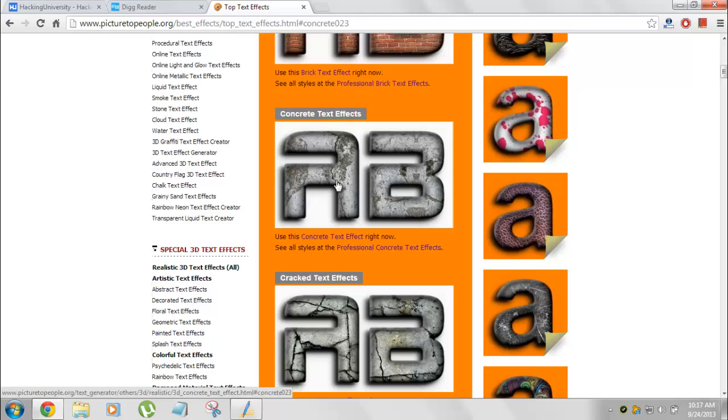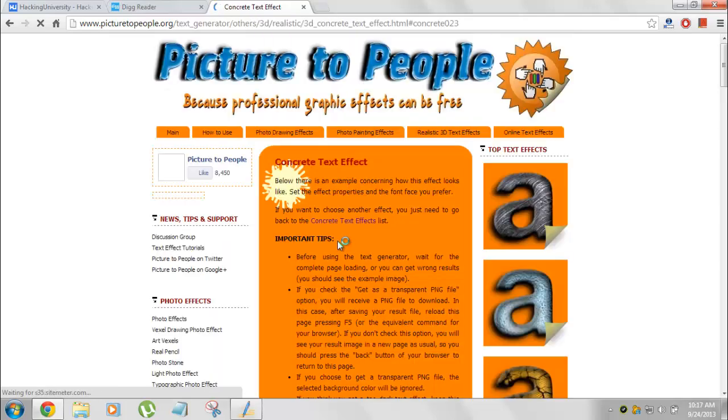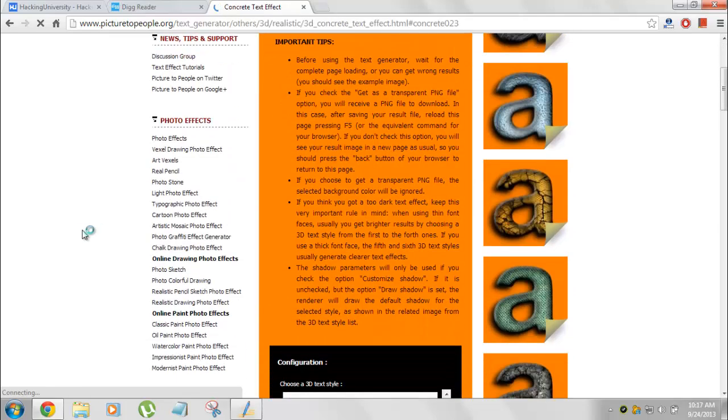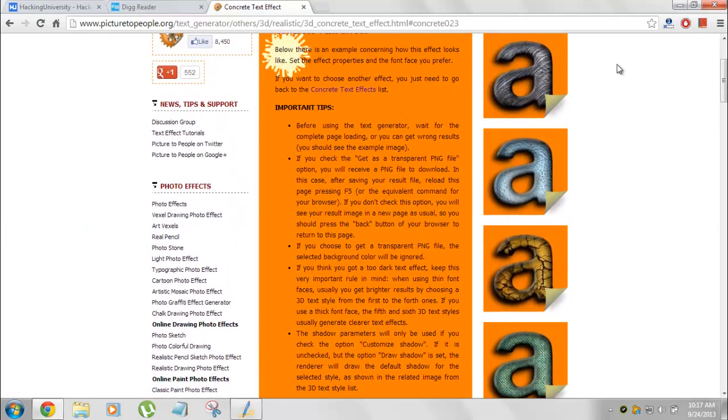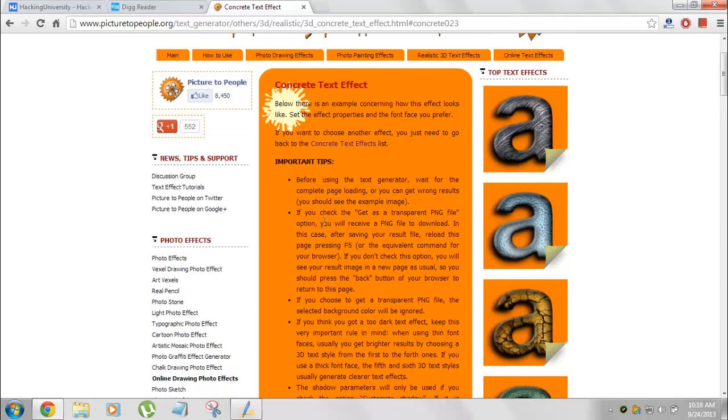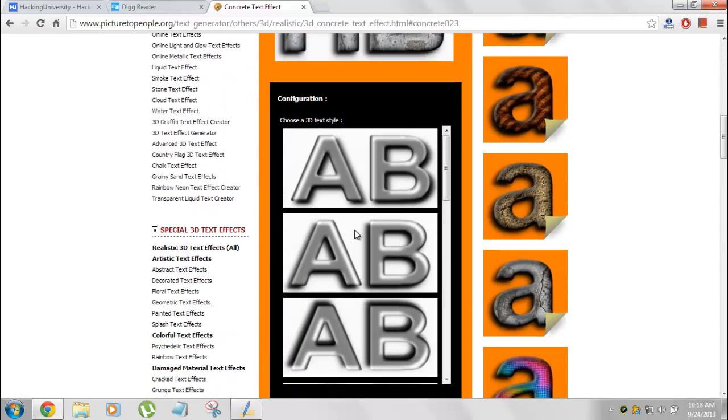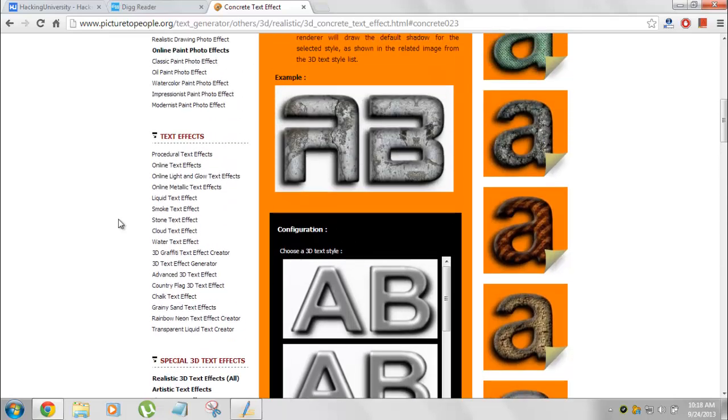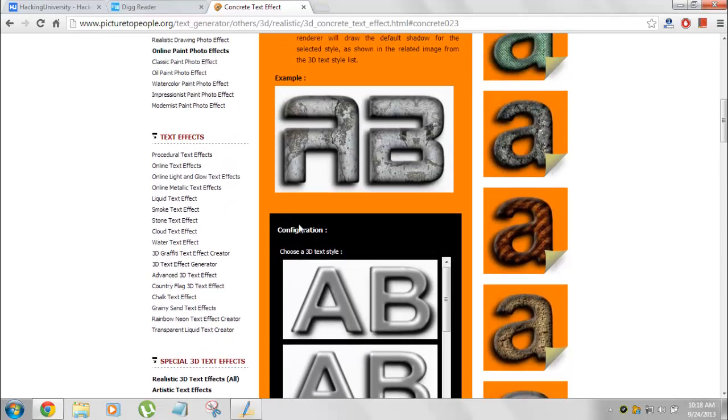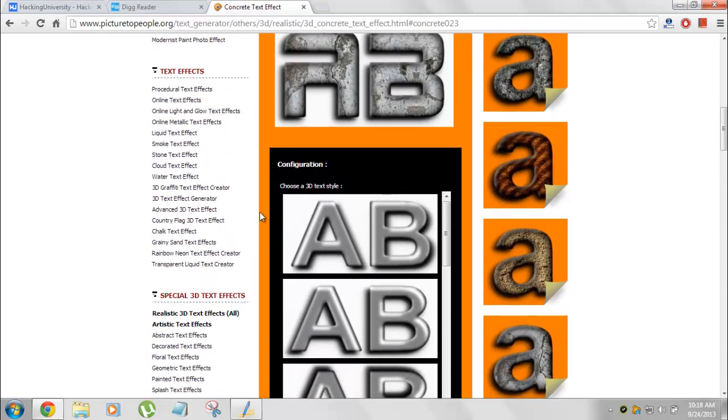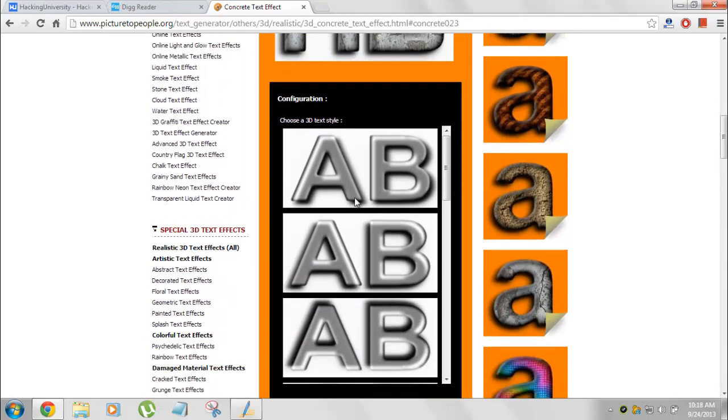What you need to do, you need to use this concrete text. Click on it. And you will get into the configurator or text creator for this effect. There are some tips if you want to see here for more creation, but I just need it. This is the configuration tool.